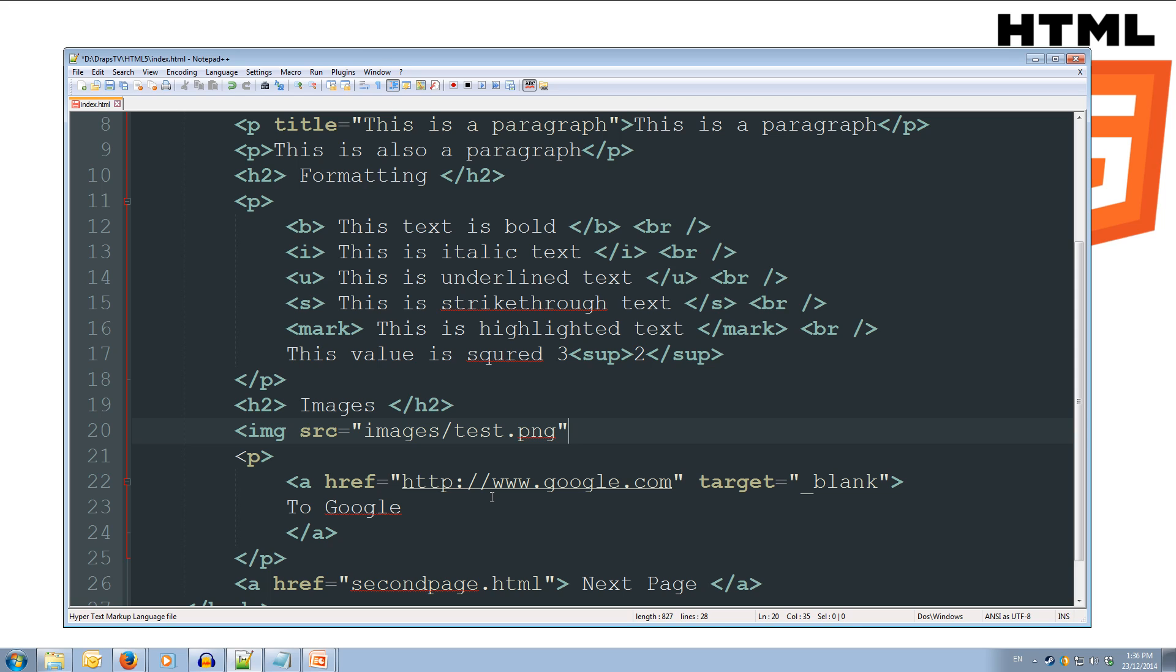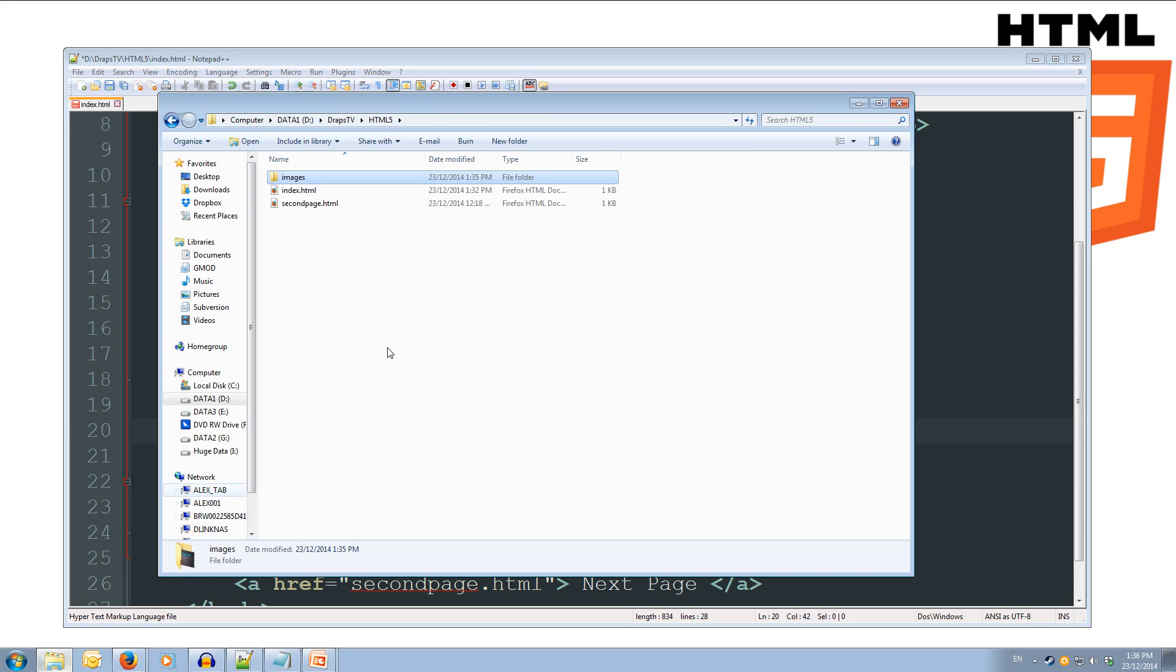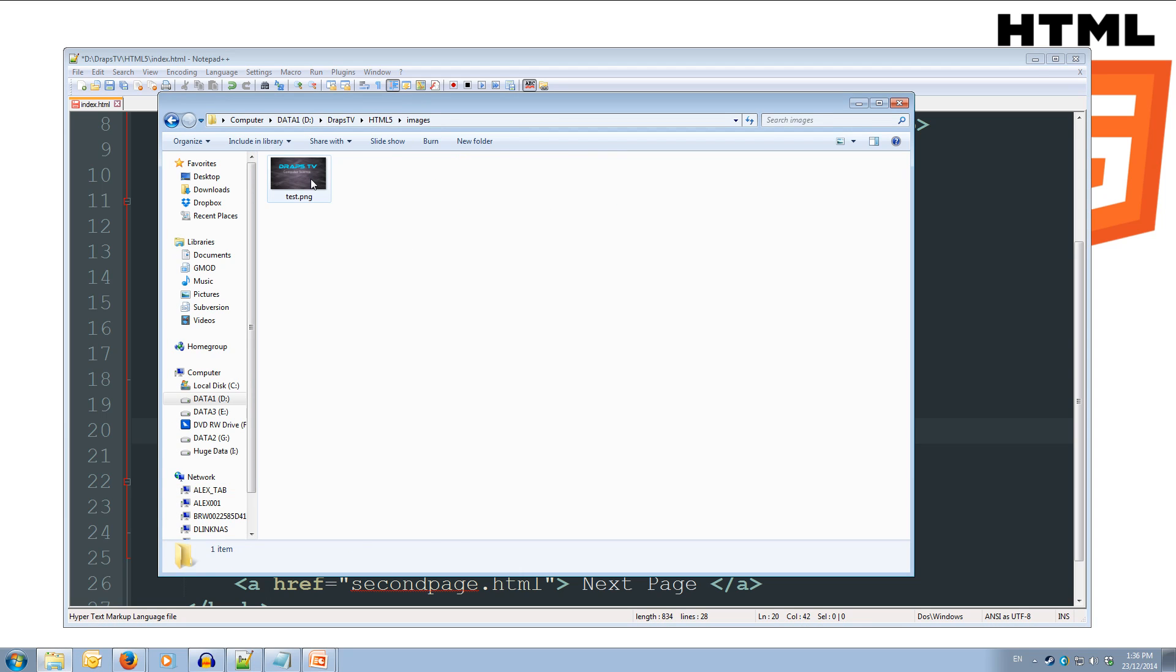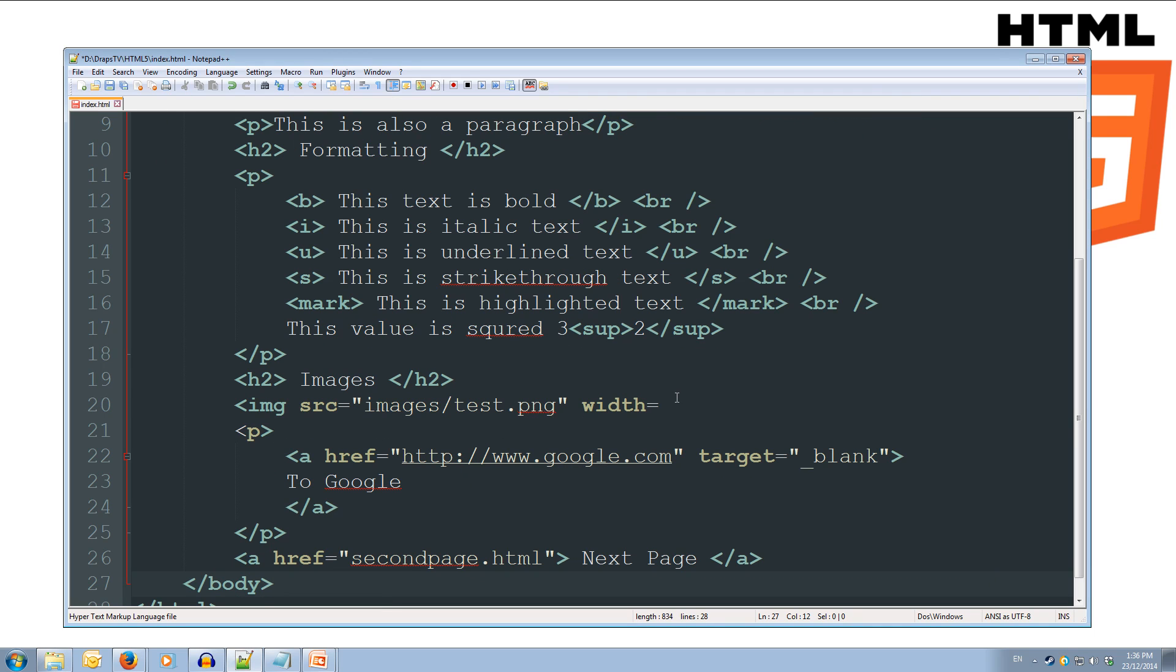All right, so now we're going to set the width and height, so width equals, and because I don't know the width of by heart, I can come over to my images folder, click on it, and Windows will tell me the dimensions, so it's 854 by 480. So we'll do 854, and we'll also do the height by 480.